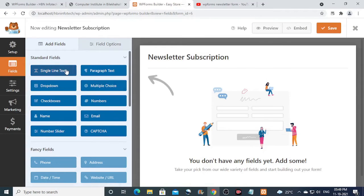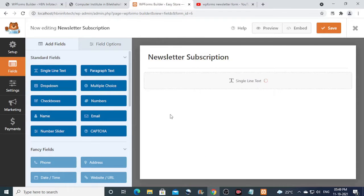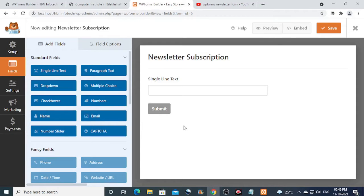Now drag the fields that are required. In this case I shall add a single line text and the email field.